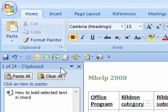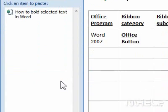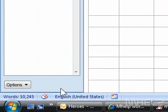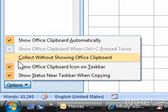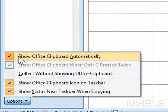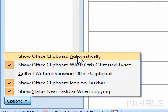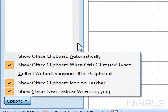The Clipboard task pane will appear. Step 3: Click Options. A menu will appear. Step 4: Make sure that Show Office Clipboard automatically is not checked.